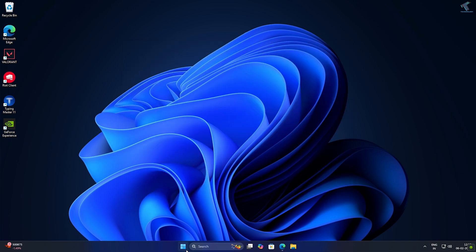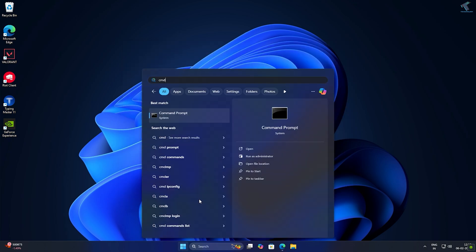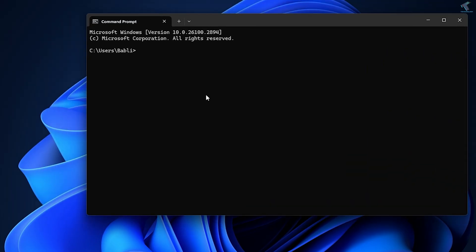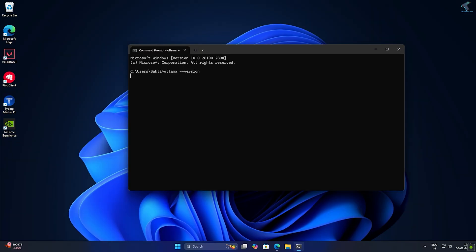Next, you need to open CMD, then type ollama space minus minus version. After that, press enter and you can see your Ollama version.